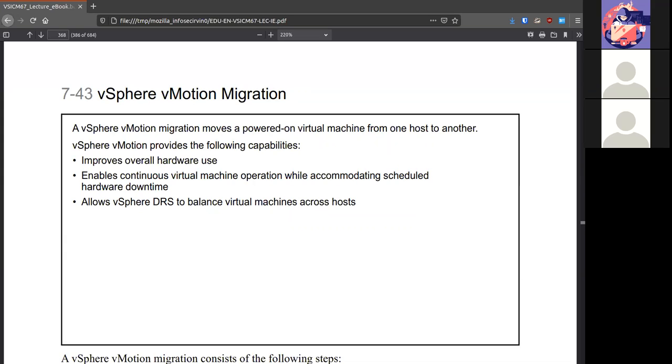A vMotion migration happens when the virtual machine is on and it moves from one system, one host system to another host system. So just in case we are running our firewall off of ESXi and the physical box needs to do some work like maintenance, firmware updates, any physical changes, we can migrate the VM over and life can continue without affecting.